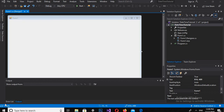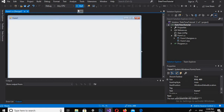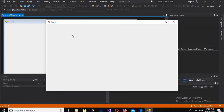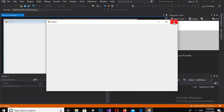Bismillahirrahmanirrahim. Hello guys, welcome to my channel. Today in this tutorial we will learn about the DateTimePicker in C# Visual Studio. So let's start. I have opened this empty project and I have this empty Window Form. If I run this, you can see that we have nothing on this window form, so I'll close it down.